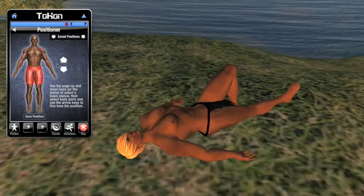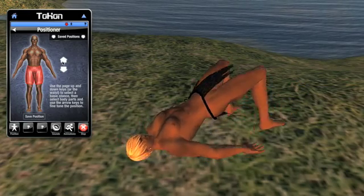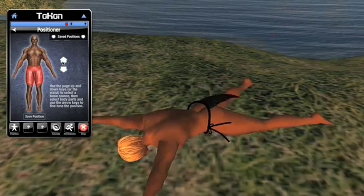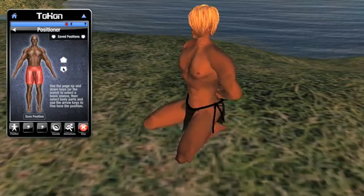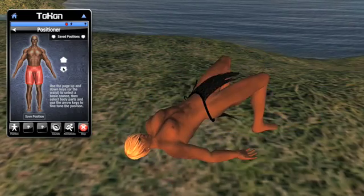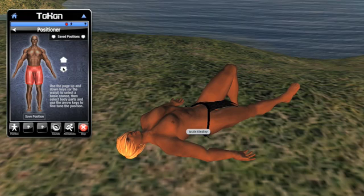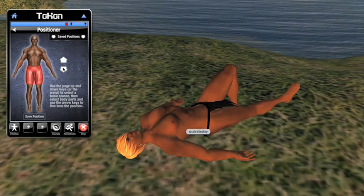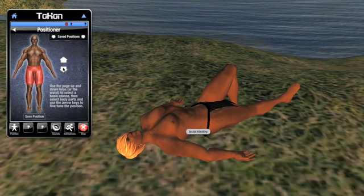The waist is the most important body part because it dictates the overall vertical position — whether the slave is standing, kneeling, or lying down. From there, I can arrange the rest of the body to my liking.